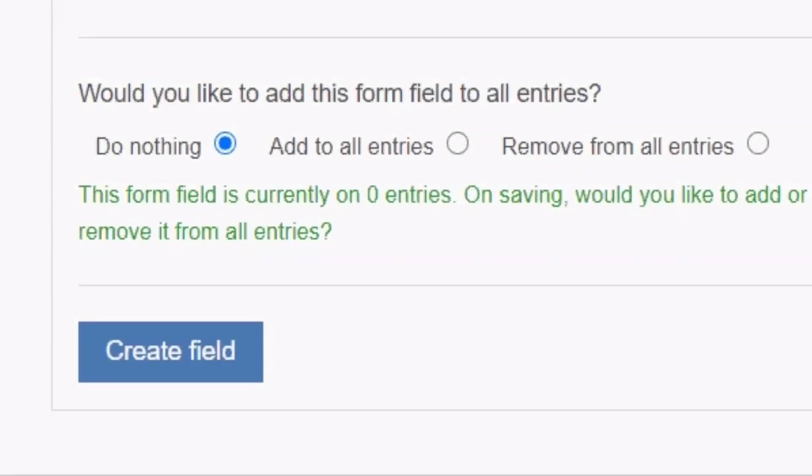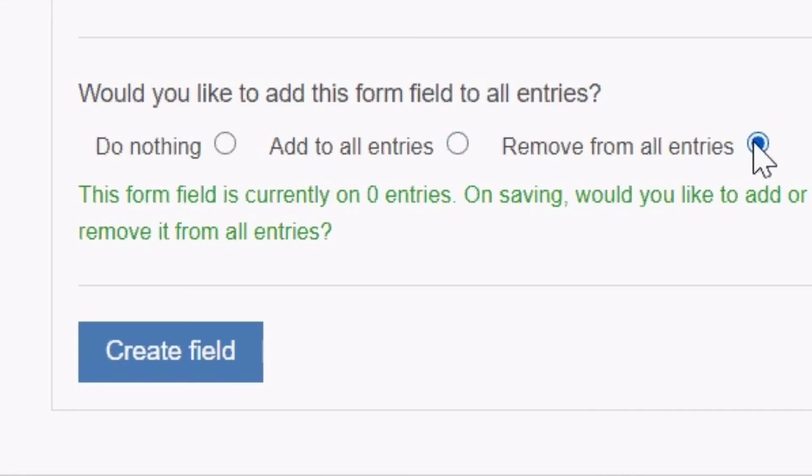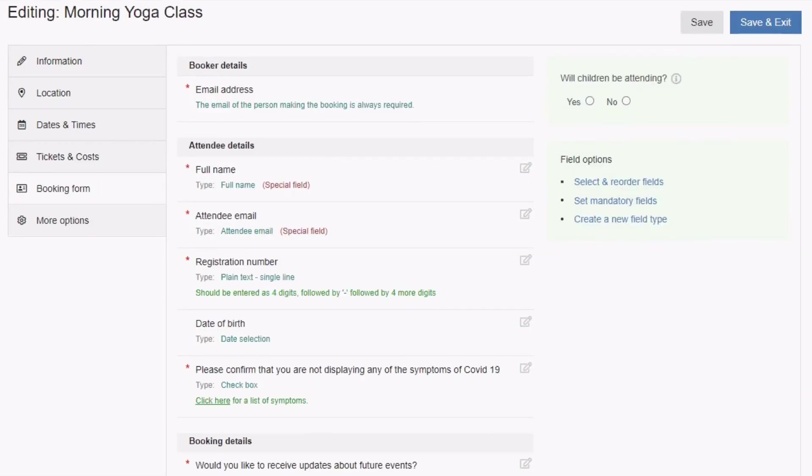You can add the field you are working on to all entries on your schedule, or remove from all entries, or select do nothing to make no changes to the events on which the question will be asked once you've saved. Clicking on create or update field will finalize your changes.